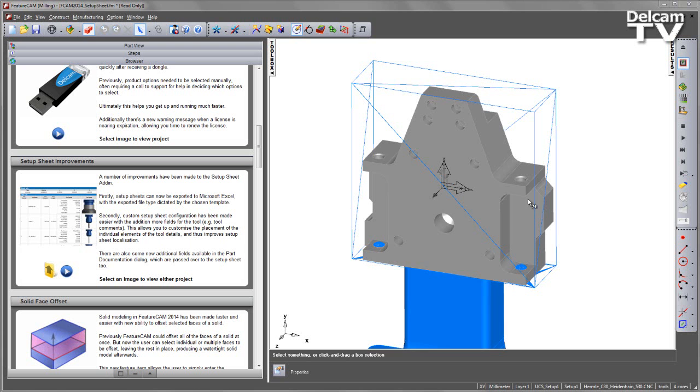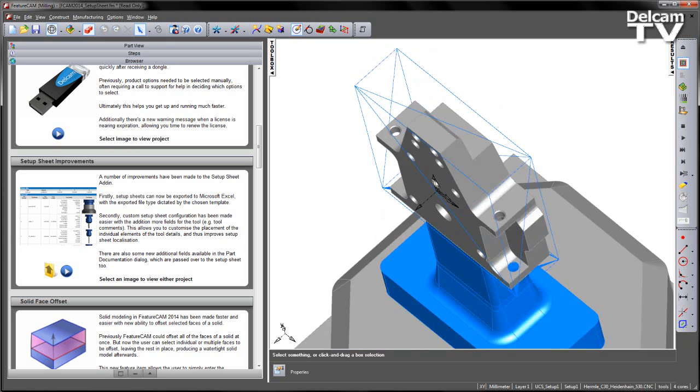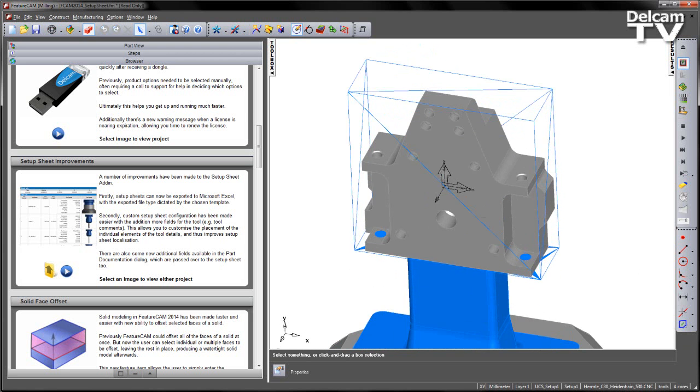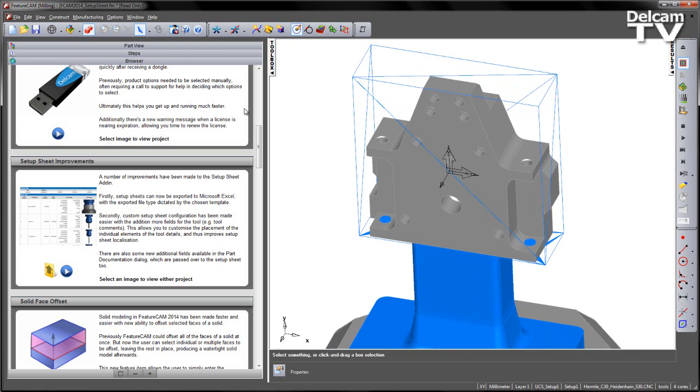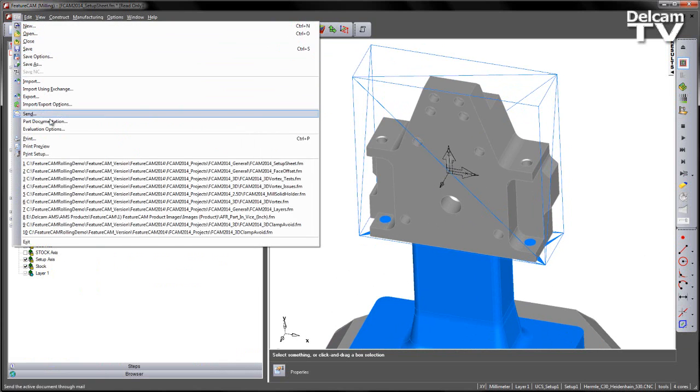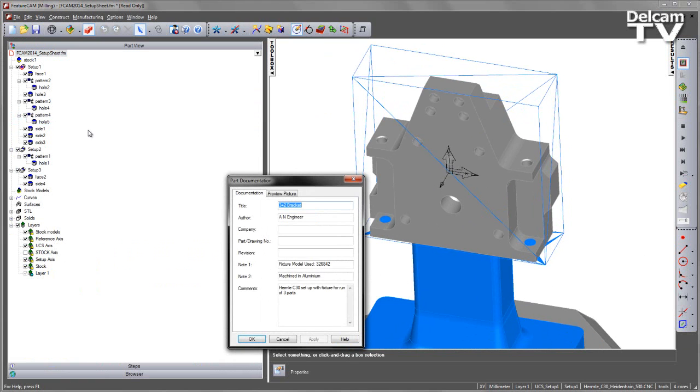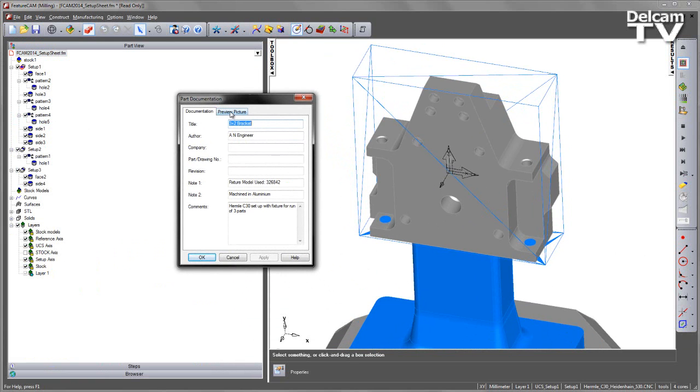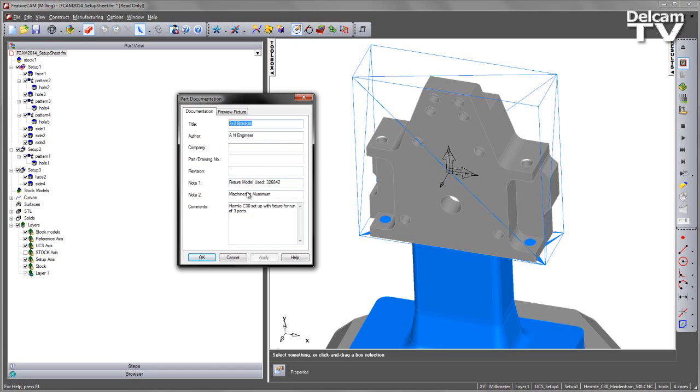In this example I've got my milling part file and the first thing I'm going to look at is the Part Documentation area. We can go to the File menu, Part Documentation, and you'll notice we have information regarding who created the part, the fixture model that's been used, and the material.